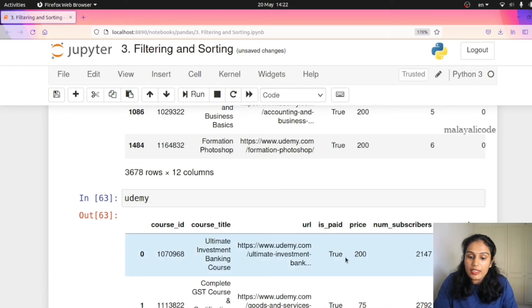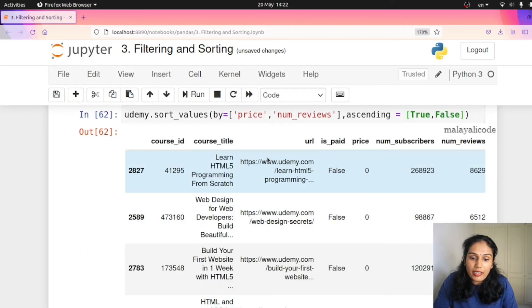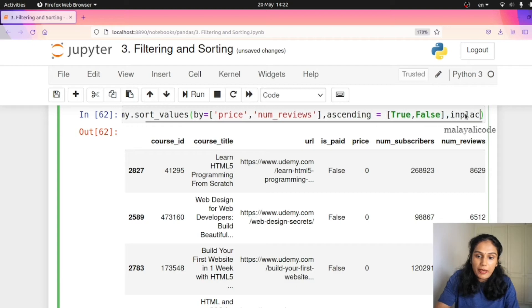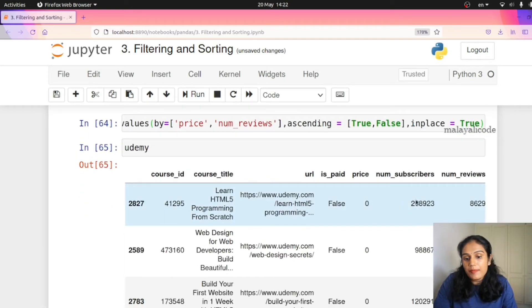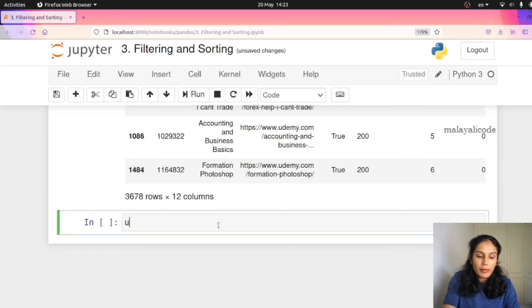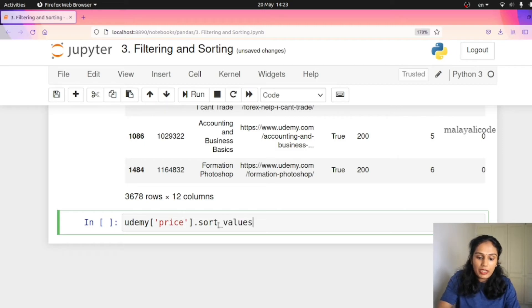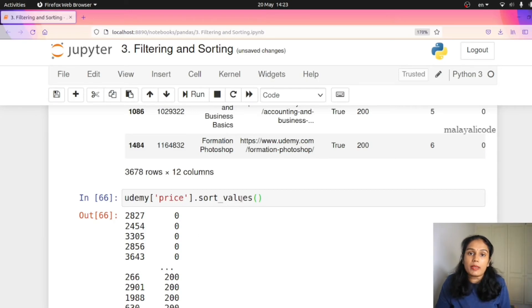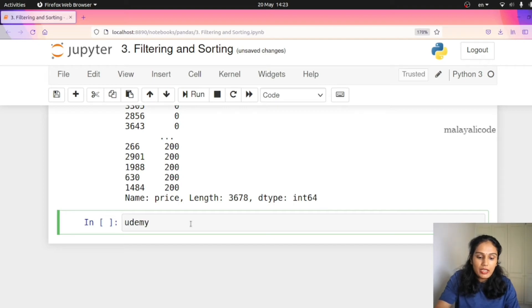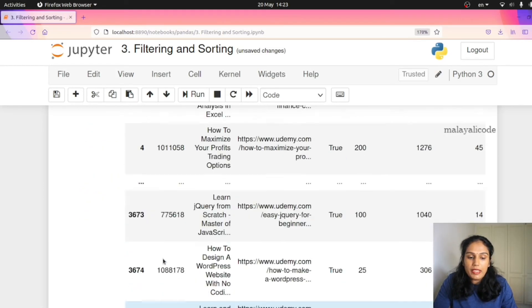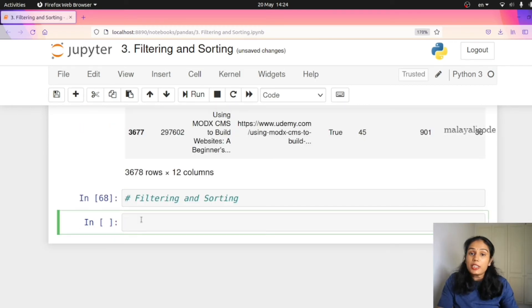If you want to modify the original data frame, you will use inplace=True. This is the normal index. If you want to use sorting with inplace=True, it modifies the original data frame in place. You can also sort the index using sort_index(). If you want to sort by index, you can do it in place depending on the index.